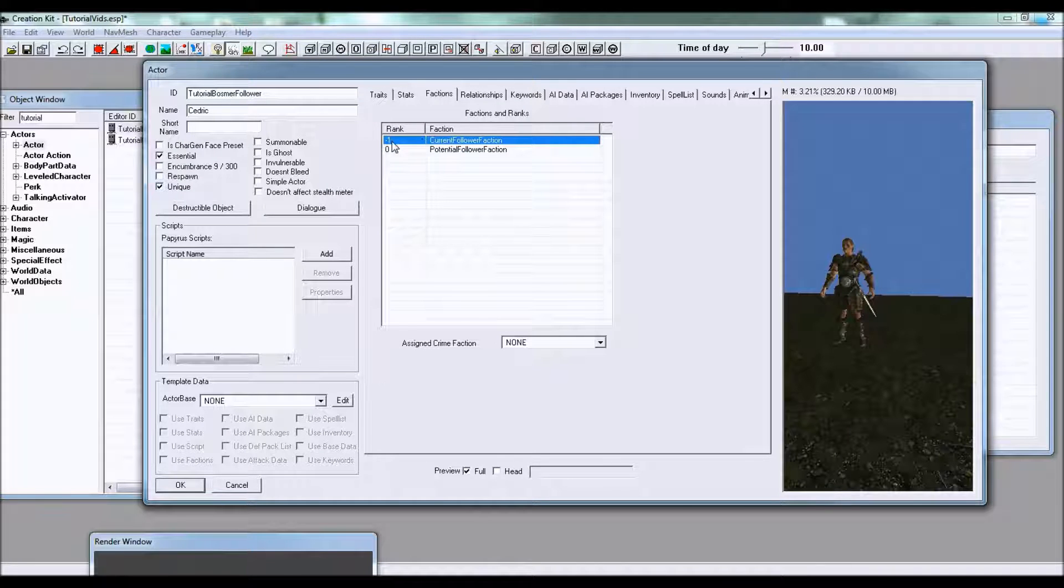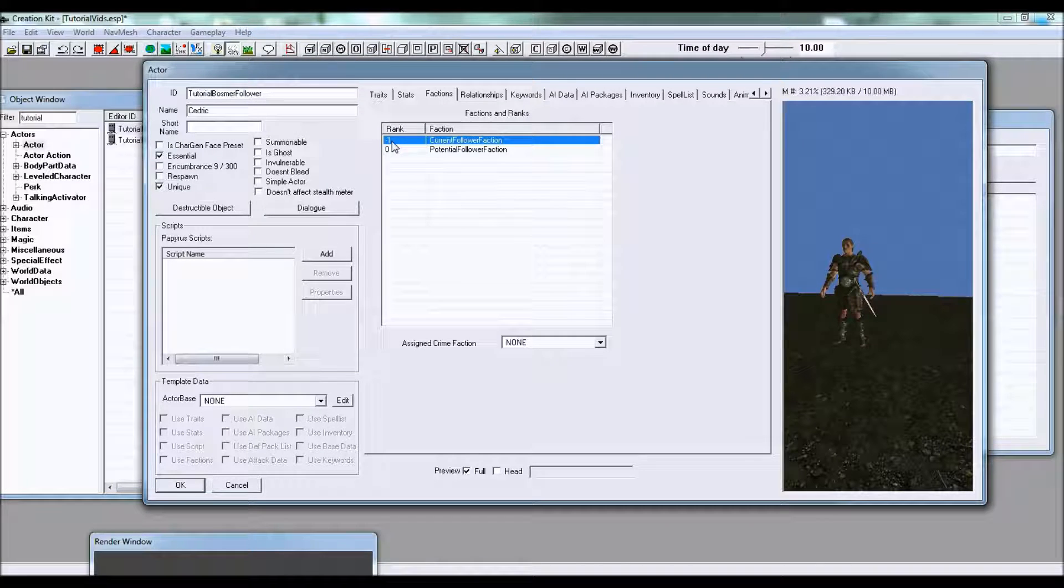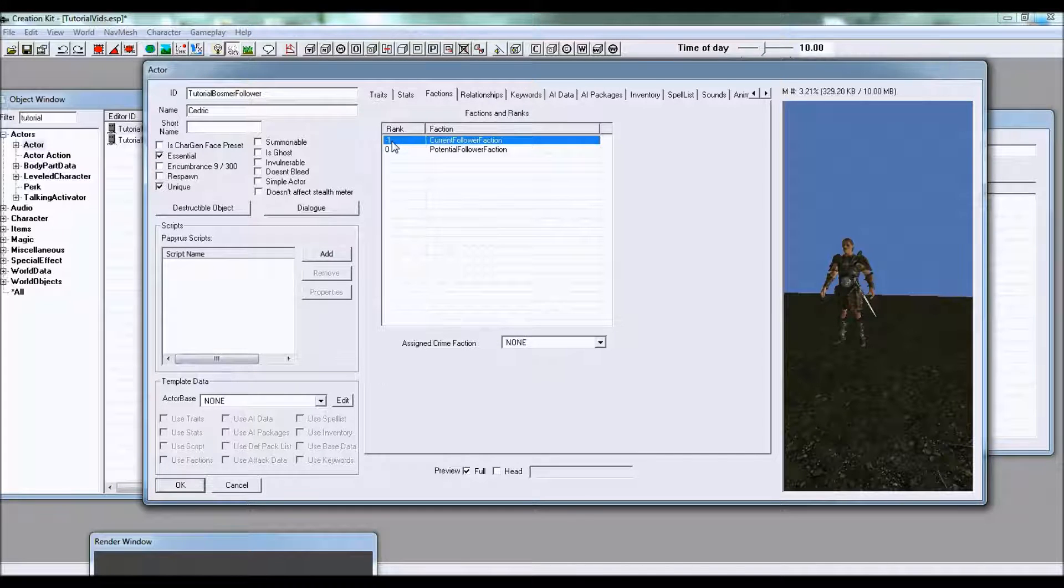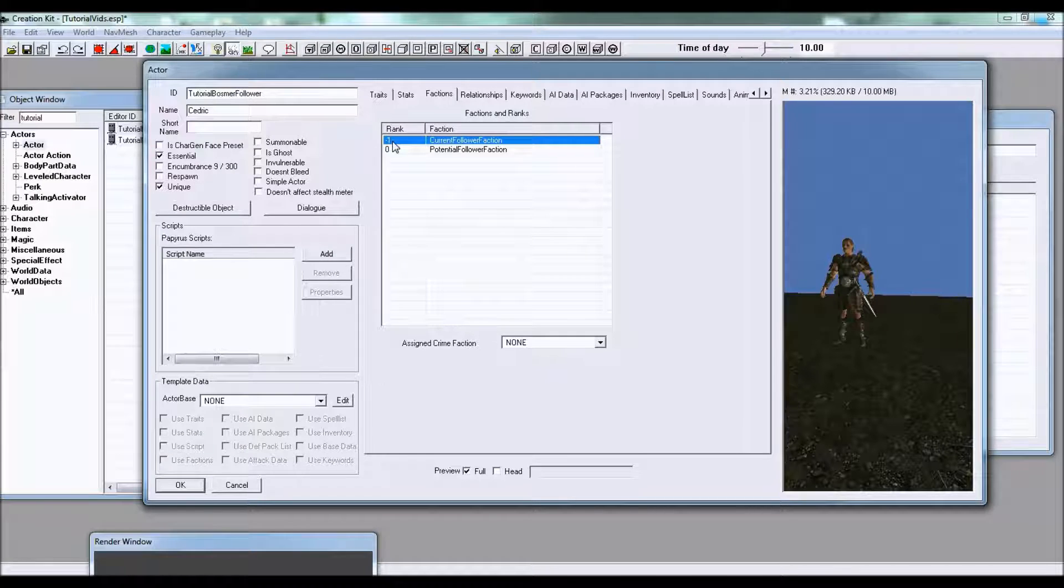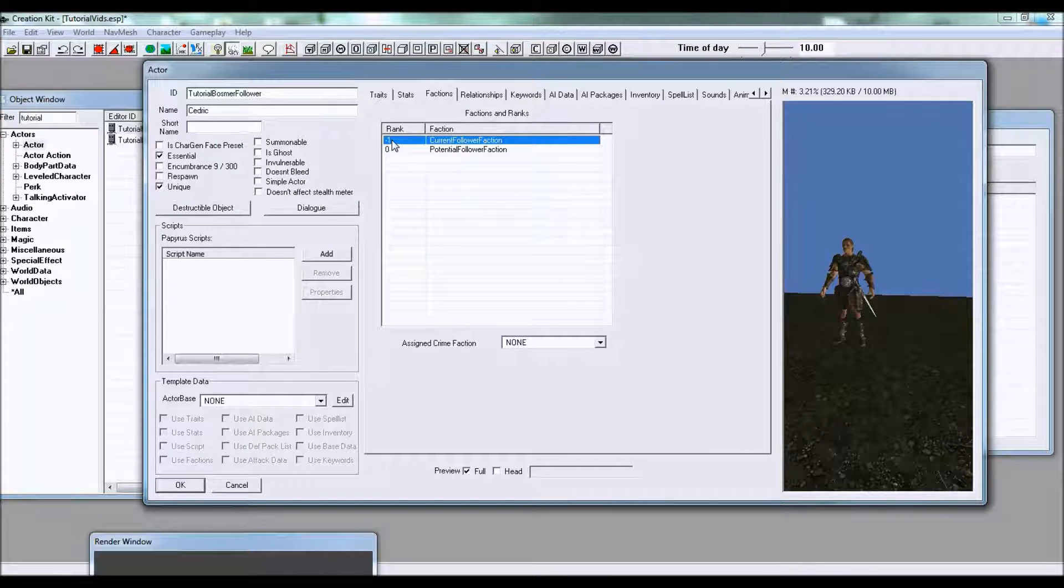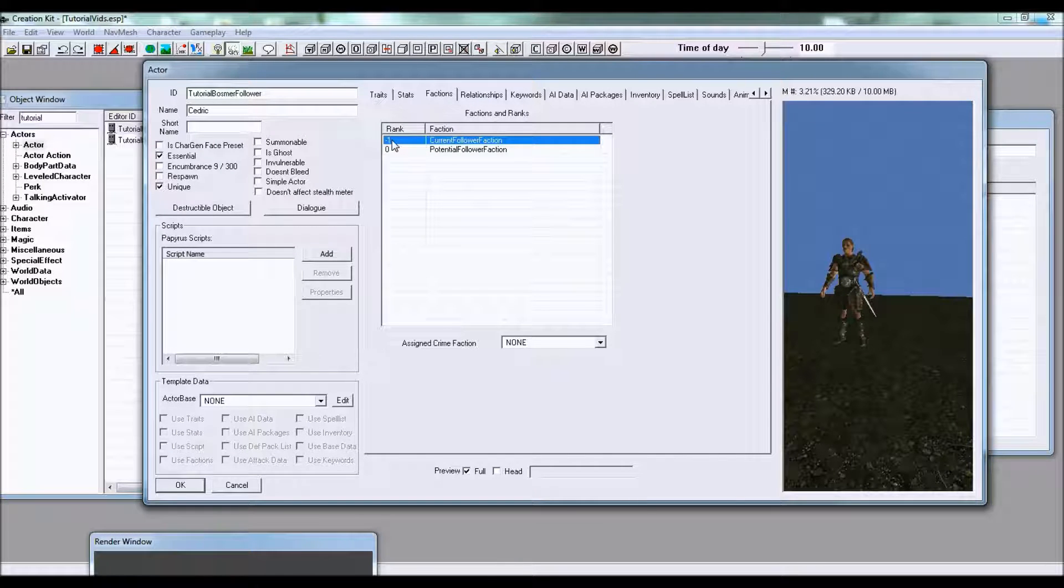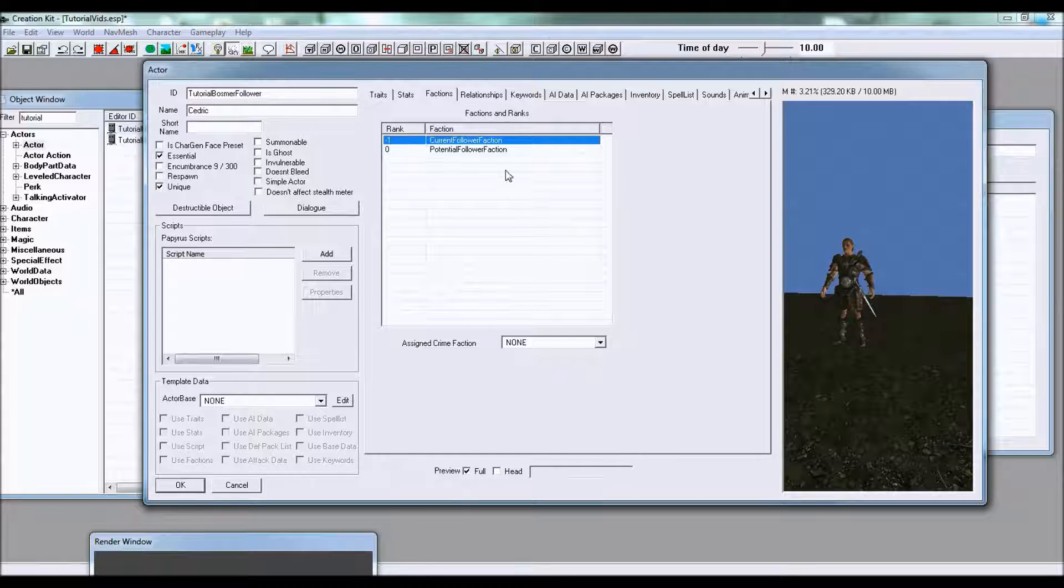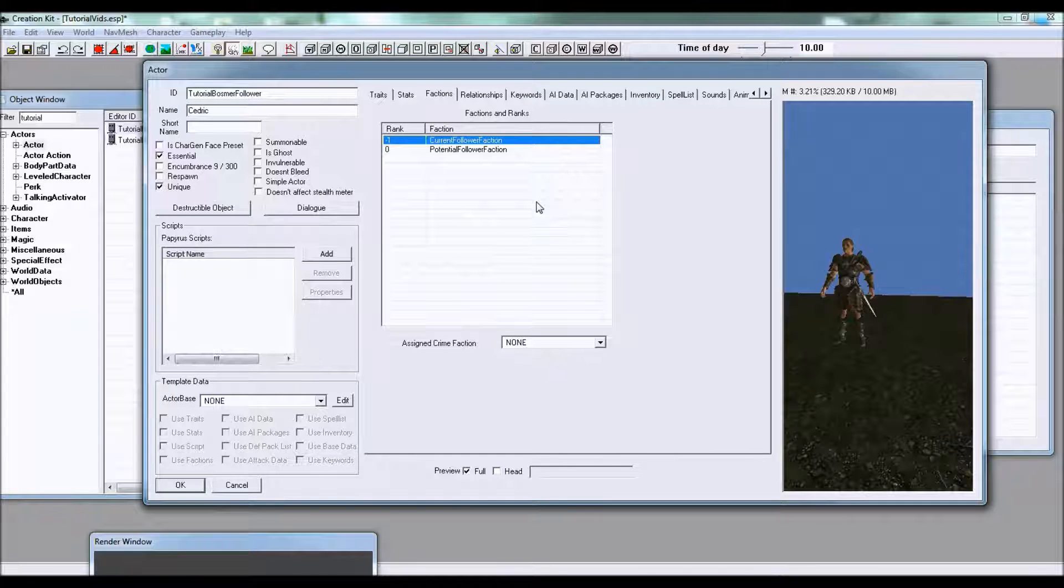The reason you're going to want negative one there is because after this character becomes a follower they're going to put in rank zero which allows them to act as a follower for you. So you're gonna want to make sure that's at negative one otherwise it won't work.